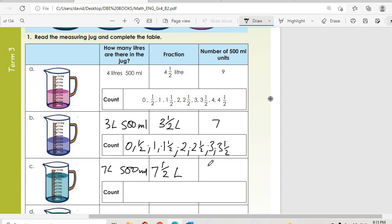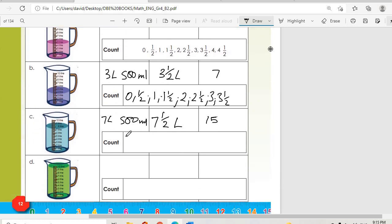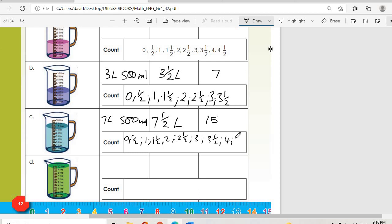Let's prove that: starting from zero — half, one, one and a half, two, two and a half, three, three and a half, four, four and a half, five, five and a half, six, six and a half, seven, seven and a half. Counting those: one through fifteen. Fifteen — it is proven.